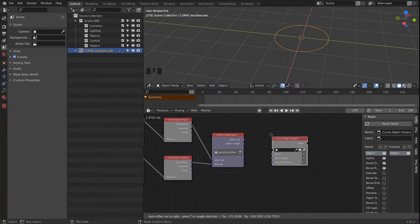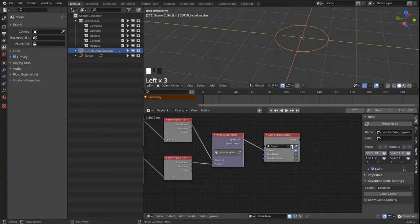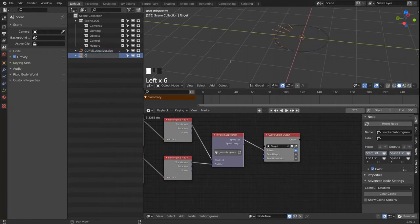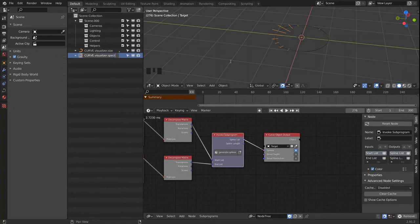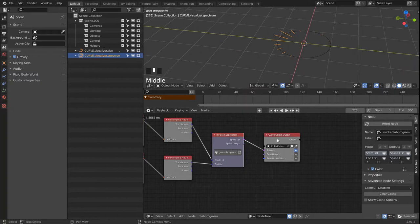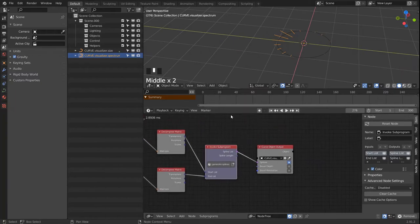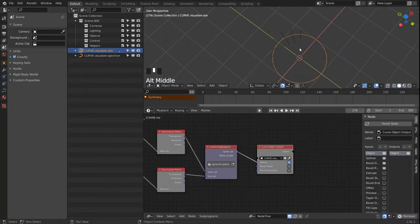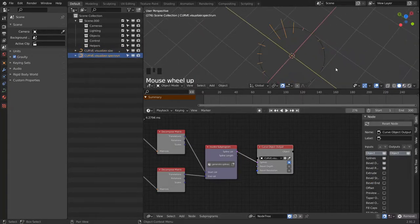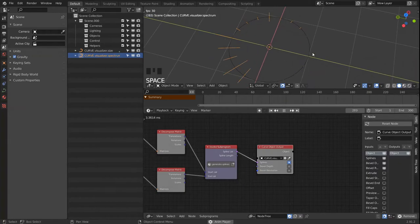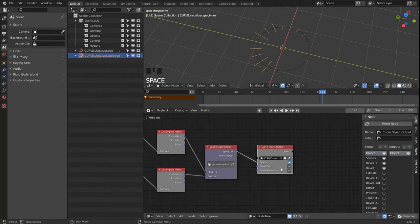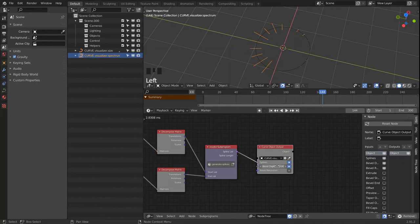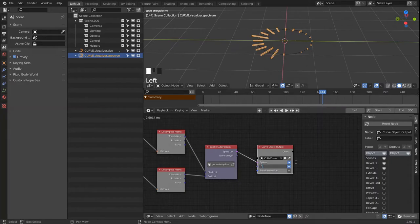And we generate a spline object. I'm going to rename this. And here we have our generated splines. And they will already play. And we can set up the bevel depth and pretty much again render these out if we want to.